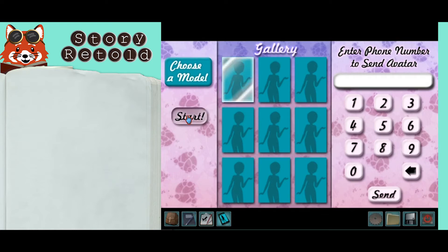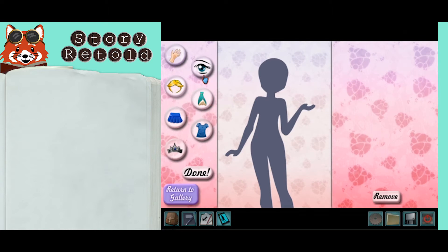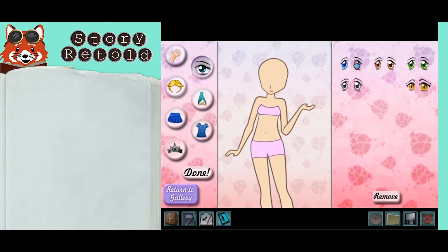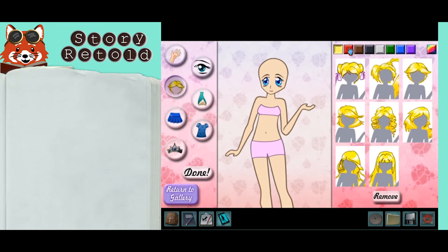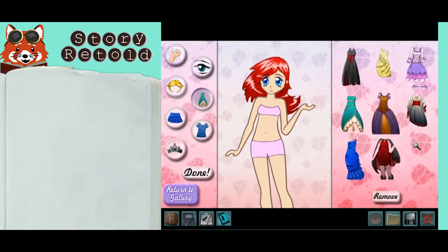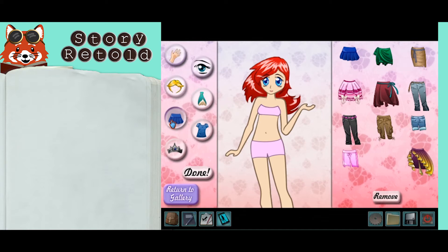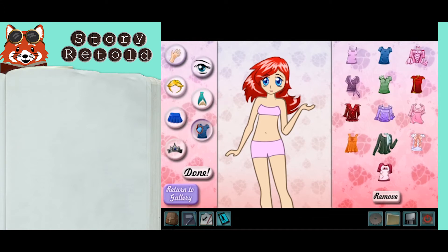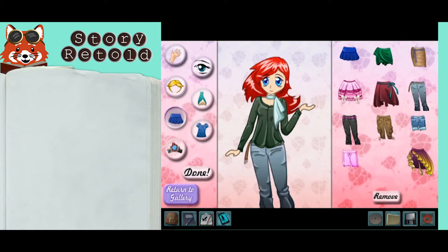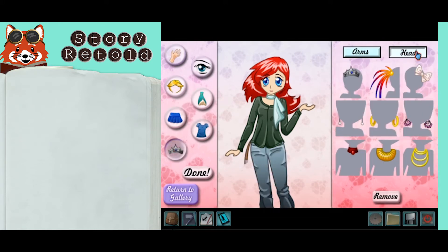You can select some or all of these features to choose and create your own custom design: skin color, eye color, hairstyle and color, dresses, skirts and pants, tops, and accessories for the arm or head.